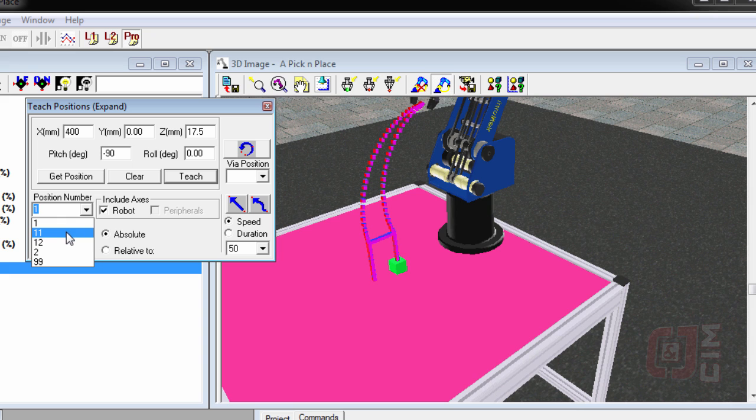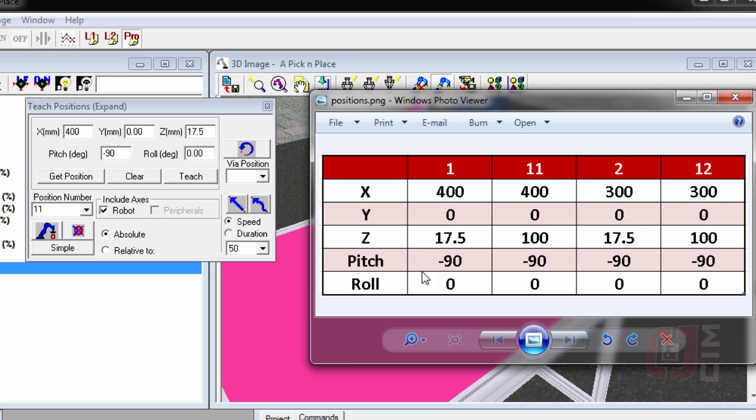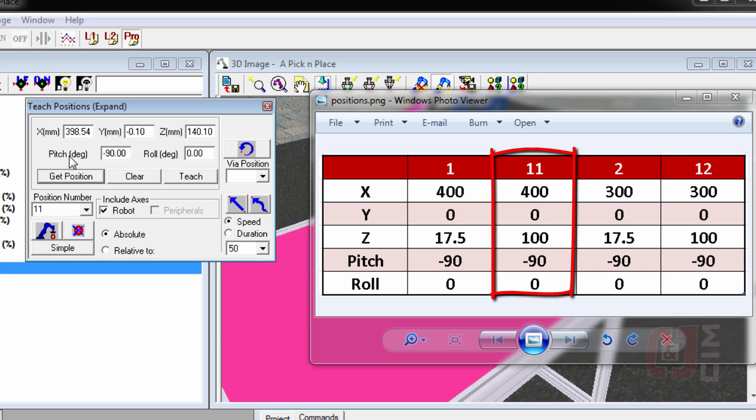Then we're going to go to position number 11 and we're going to teach it to be 400, get position, and that's going to be 400, 0...